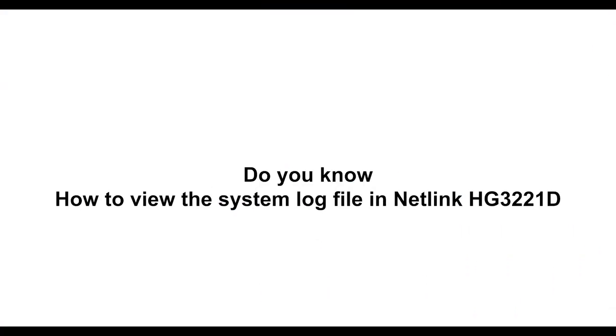Do you know how to view the system log file in Netlink HG3221D ONT?